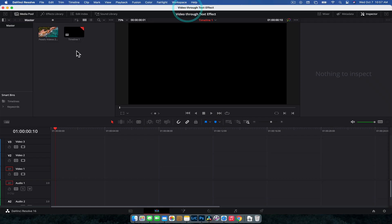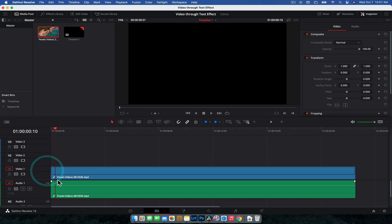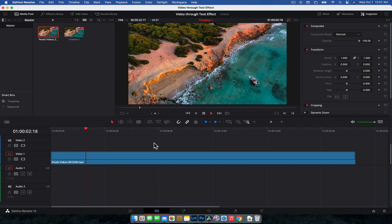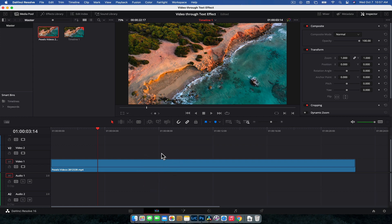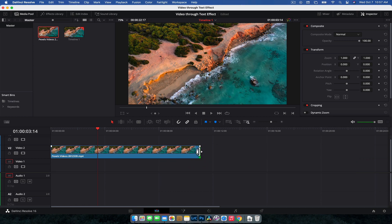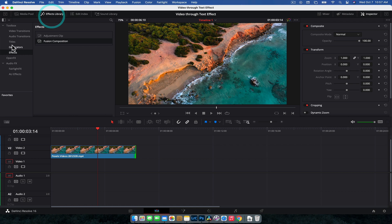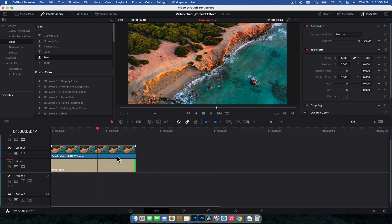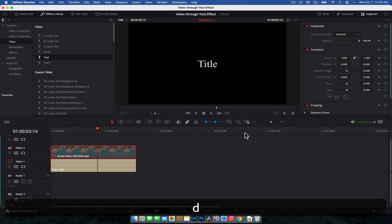So here we are in DaVinci Resolve. We're going to bring our video down and I'm just going to delete the audio. So now I've got my video clip here. The first method we're going to do is the simplest method. To do that, what we're going to want to do is put the video track on the second video layer, or at least above an empty video layer, and we're going to drop a text node — just a simple text node — down underneath, and you can extend it to however long you need the video to be. What we're going to do is focus on the text layer here for a sec, so we're going to disable this by hitting the letter D on your keyboard.